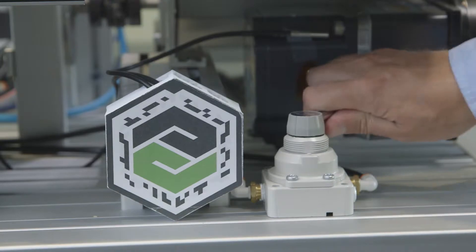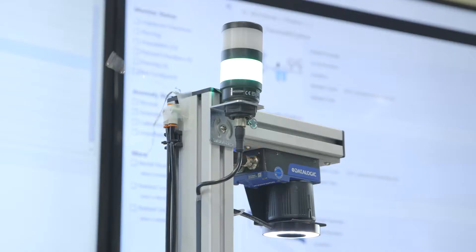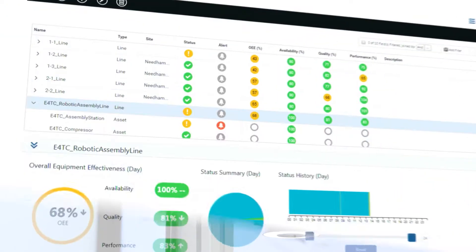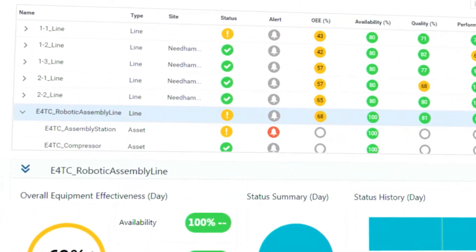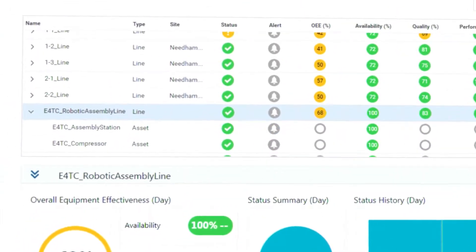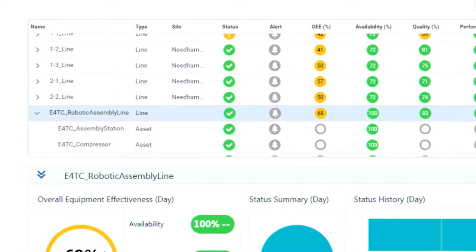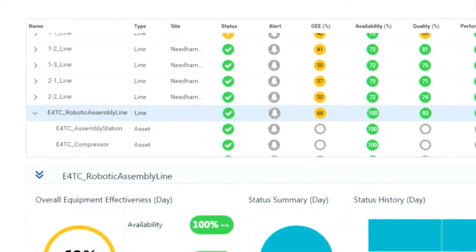Let's go ahead and close the valve. Notice how within a few seconds, everything returns to normal and the line status goes back to green.